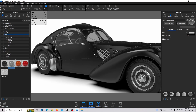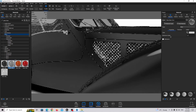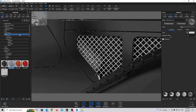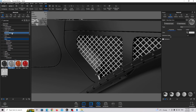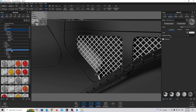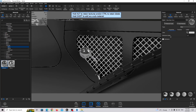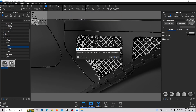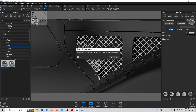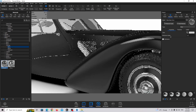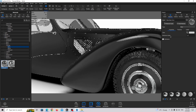We need a material for this grill or mesh right here. So I'm going to find the Chrome material — Chrome Basic — and drag and drop the shiny chrome. This looks nice.